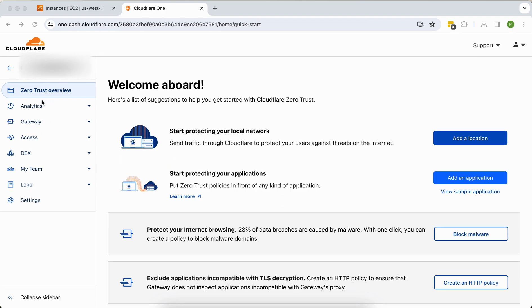Inside Cloudflare, I have subscribed to the Zero Trust service, which is free of cost for up to 50 users. You can use VPNs and there are no limits — you can expose multiple services into your Cloudflare CNAMEs. You don't need to add anything complicated, so first of all I will show you how to create tunnels.